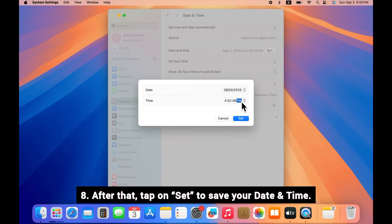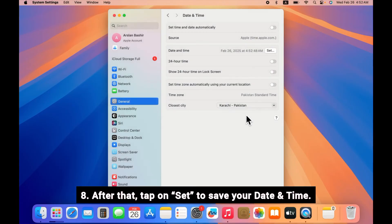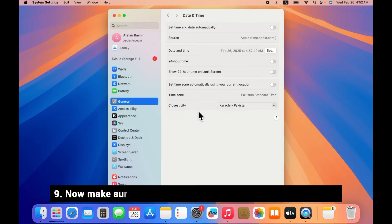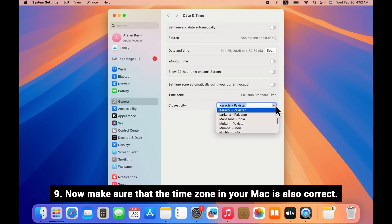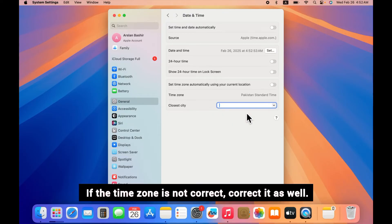After that, tap on Set to save your date and time. Now make sure that the time zone in your Mac is also correct. If the time zone is not correct, correct it as well.